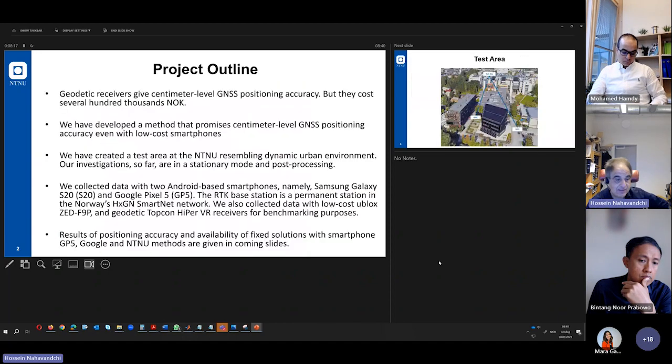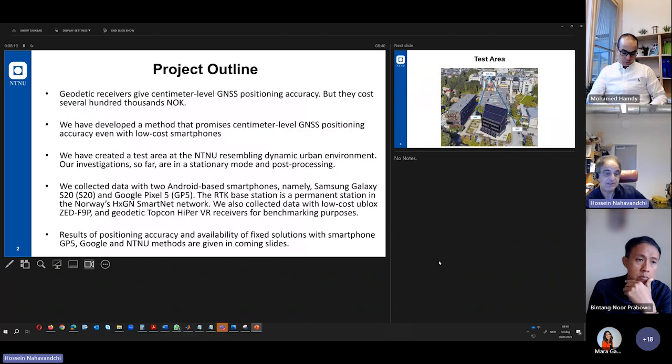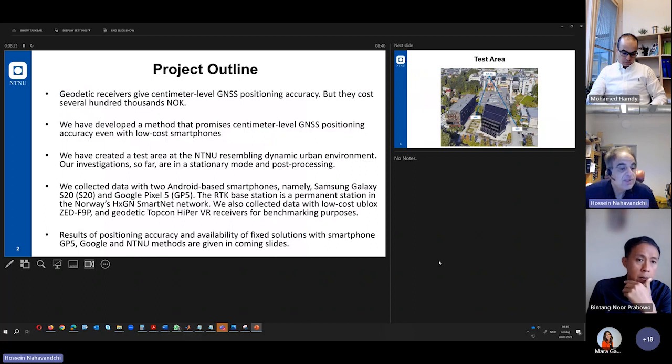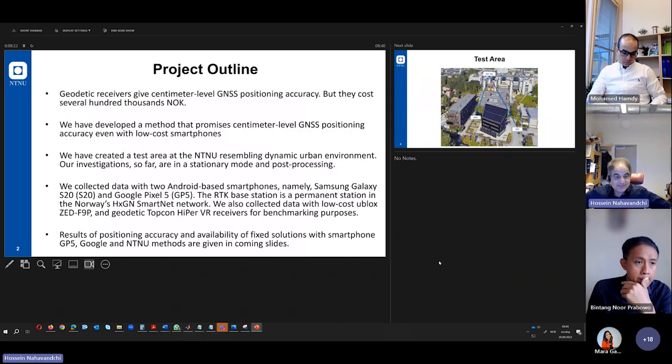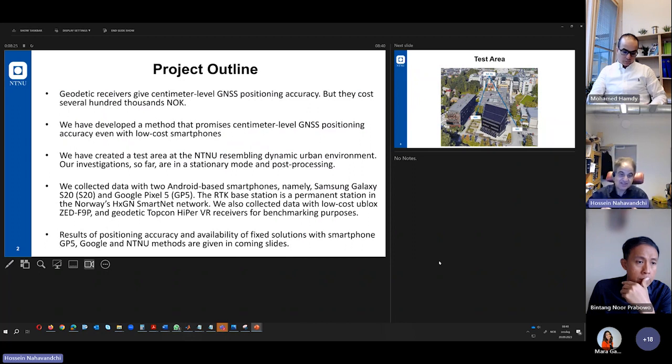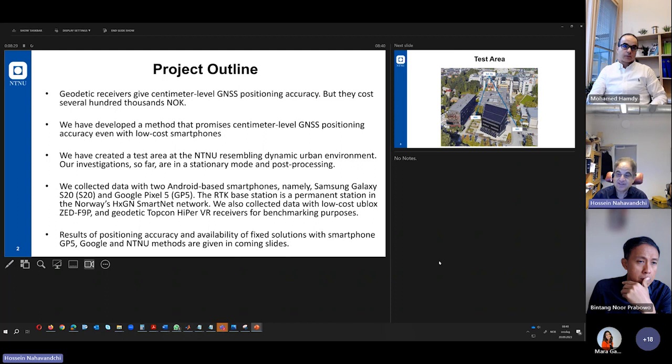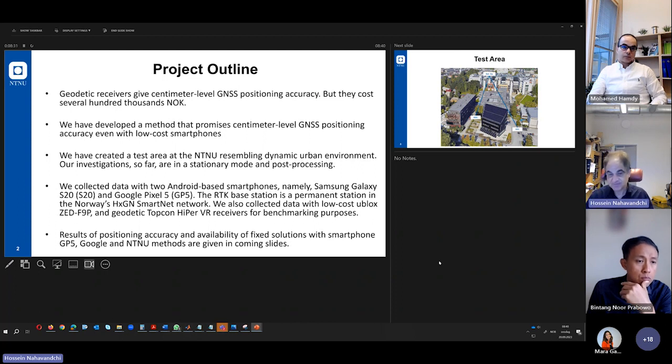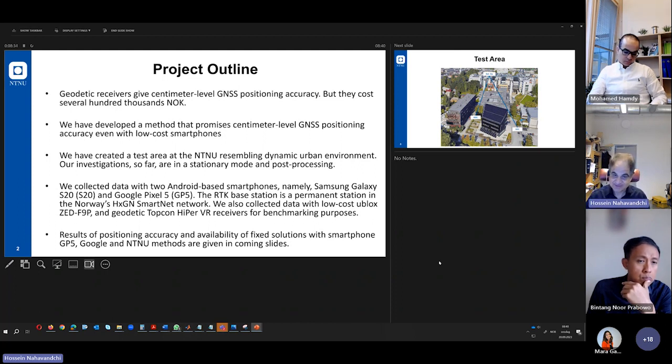And we have created this test area to test our idea. We have done many, many tests, and we have been successful to have a solution. But our solution is at an early stage. So far, we are in stationary mode.